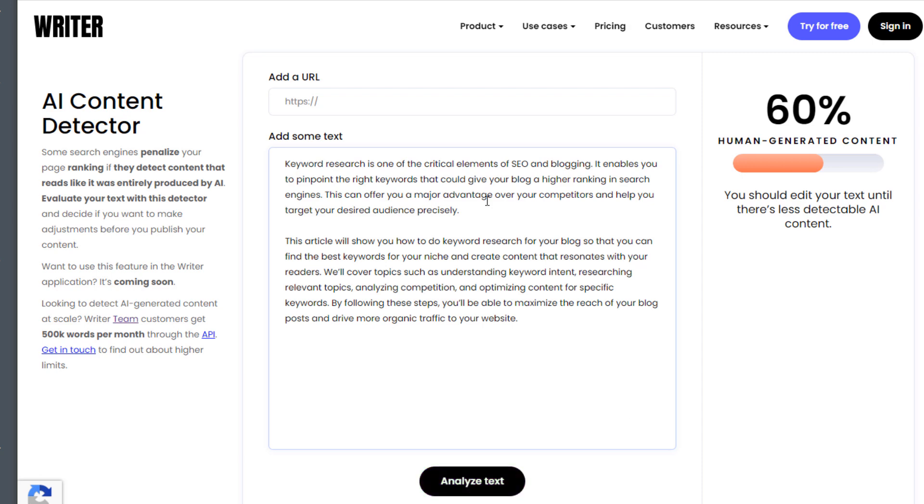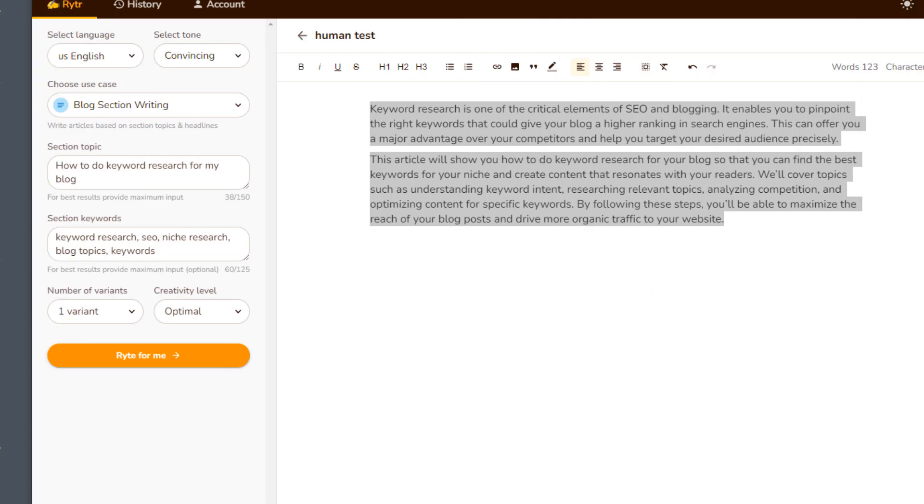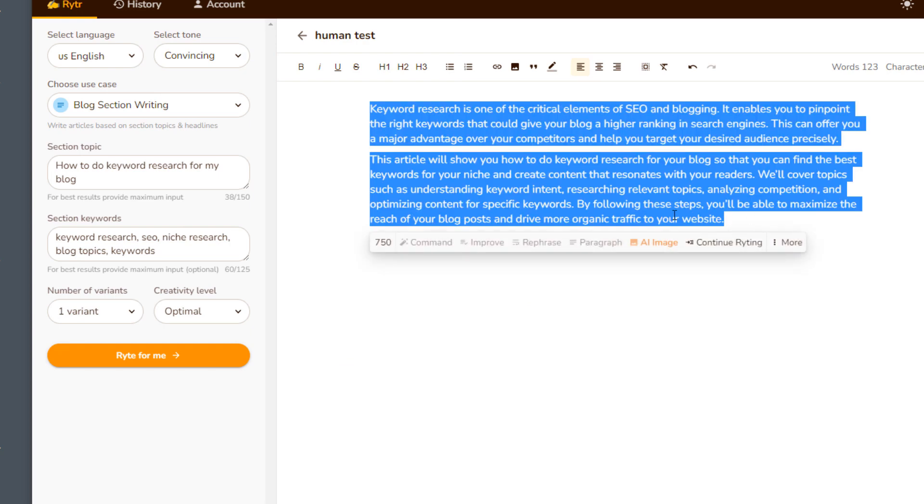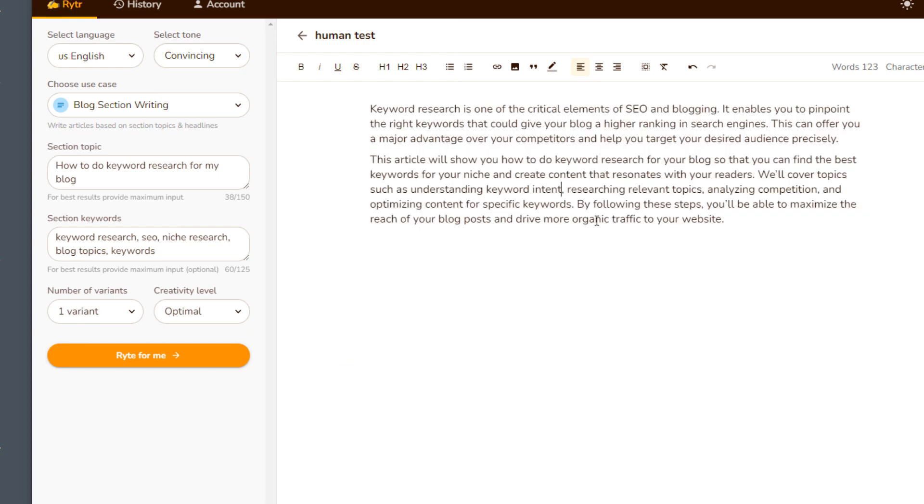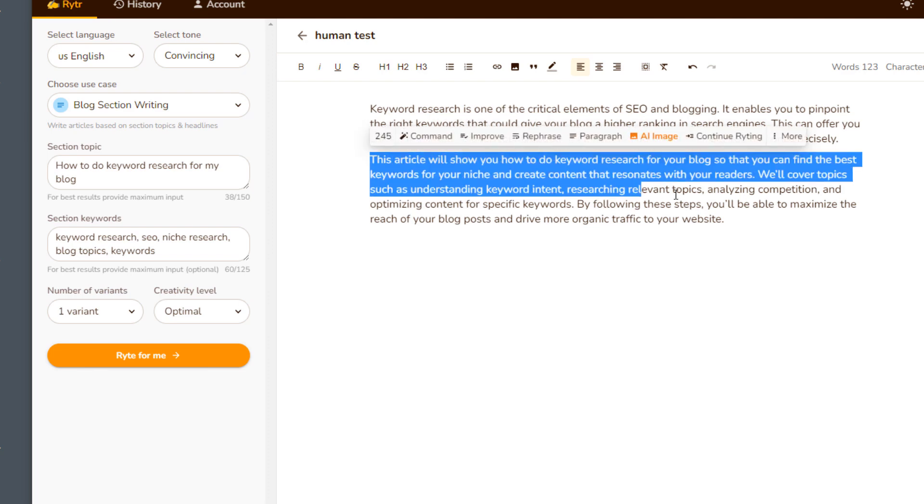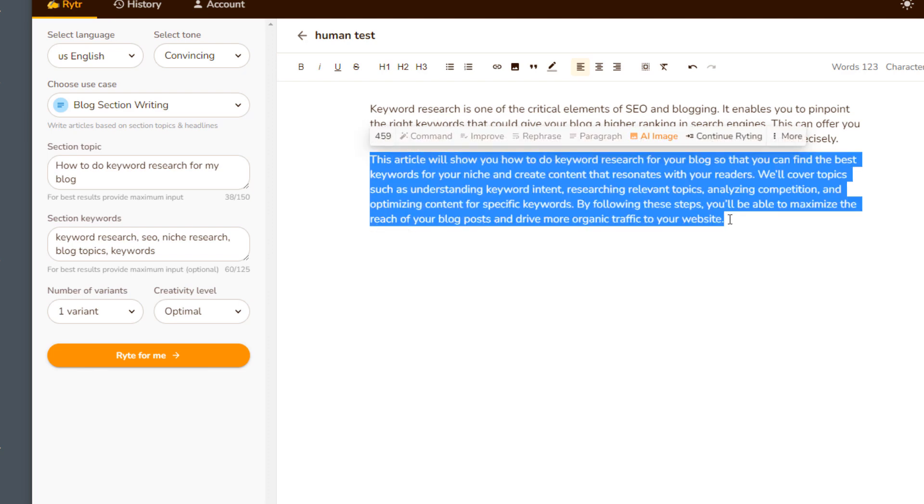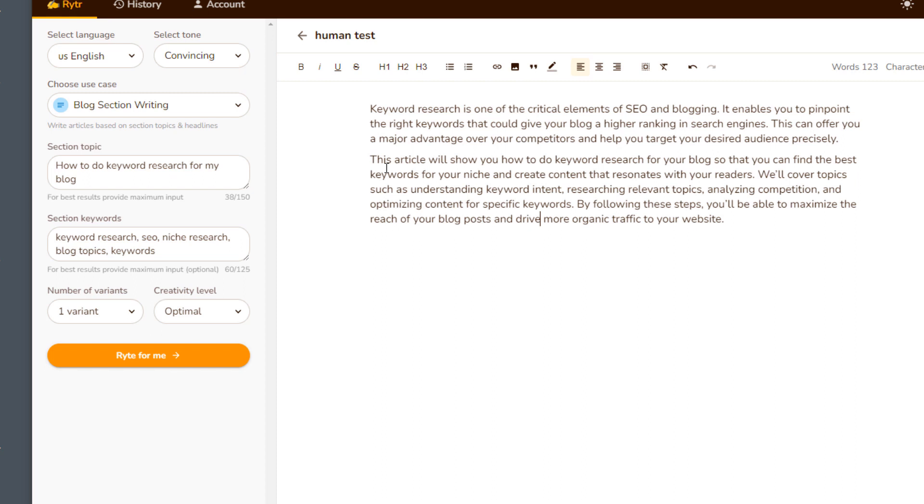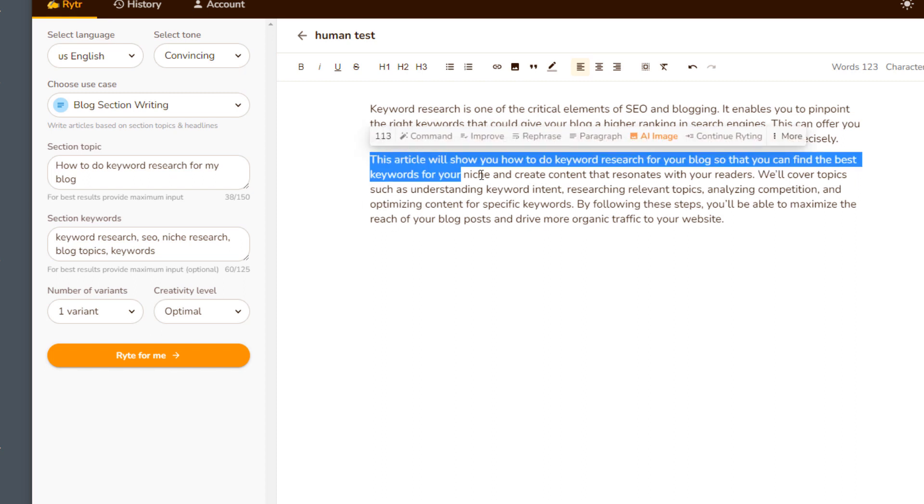Paste it in there. Analyze it again. Look at that. Just rephrasing that first section totally changed my score from 3% all the way up to 60%, which, by the way, is still not good enough, but that was a huge jump. And we have to thank Writer with an R for that because that rephrasing was really, really realistic.